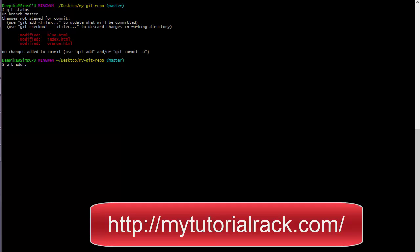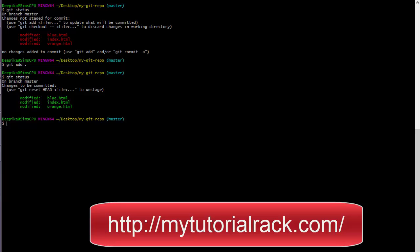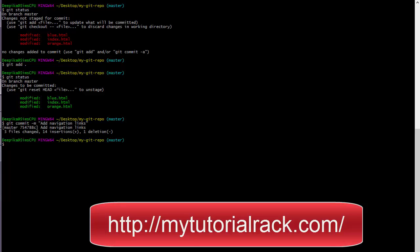We use git add dot so all three files will get added again. Now if you go ahead and look at the status, it will say you need to commit these changes again. So no matter if it is a new file or if you have edited an existing file, you still need to do add as well as commit again. Now I am going to say git commit and put a message — the message can be whatever you want. I am going to say 'Added the navigation links'. So now it has committed and three files have been changed.